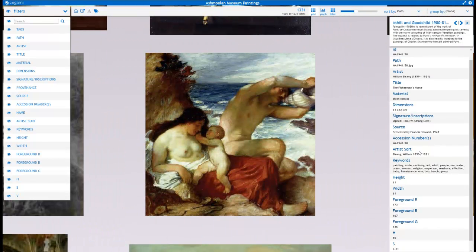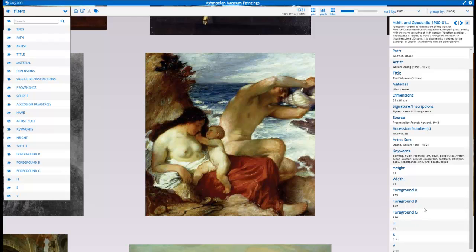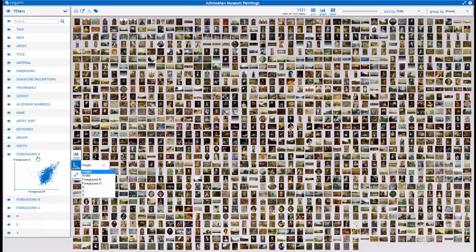So each image has a foreground red, blue and green, average foreground red, blue and green perspective, or the HSV vectors associated with them. And what this allows us to do is we can look to see different trends. So we can plot these.